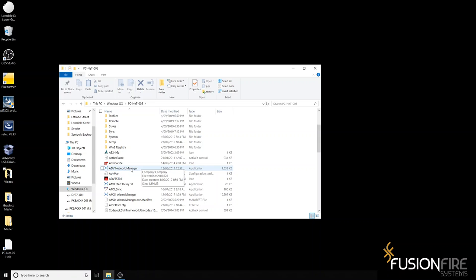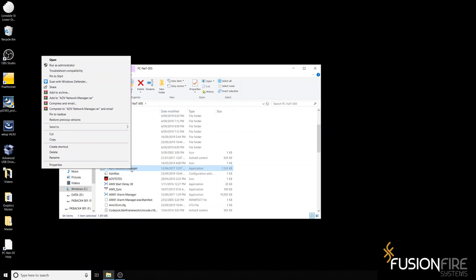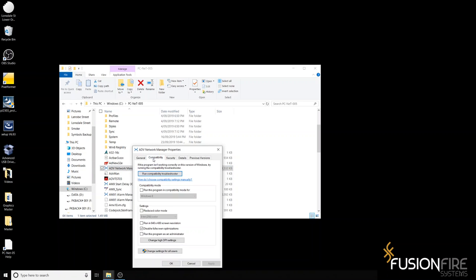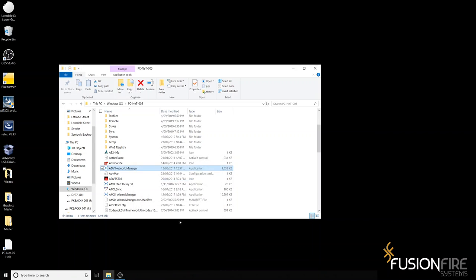Right click on this file, select properties, compatibility, and ensure that the 'disable full screen optimization' option is ticked. Apply and you're good to go.